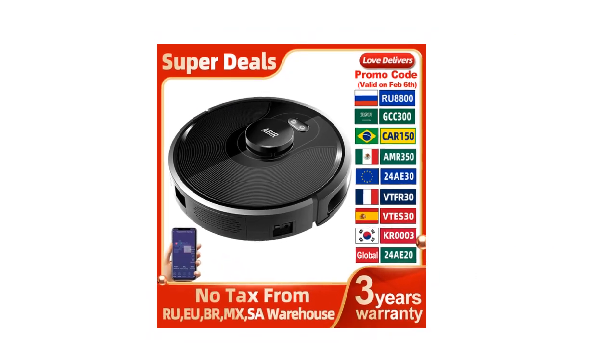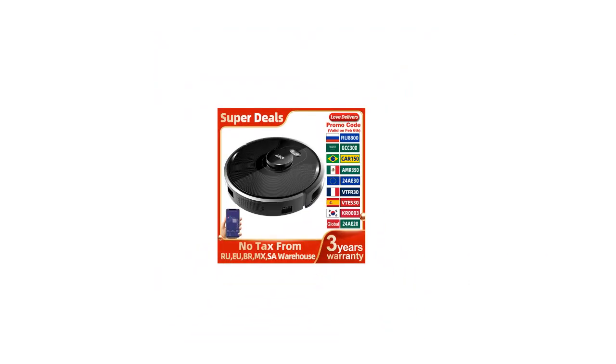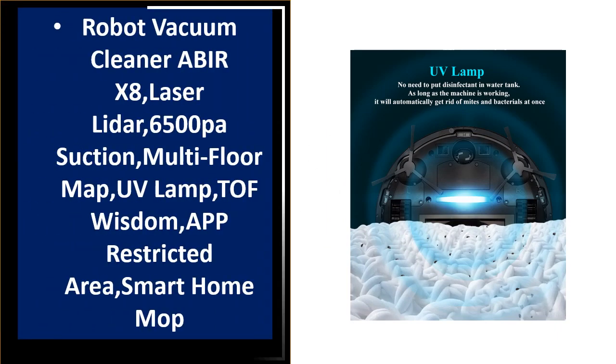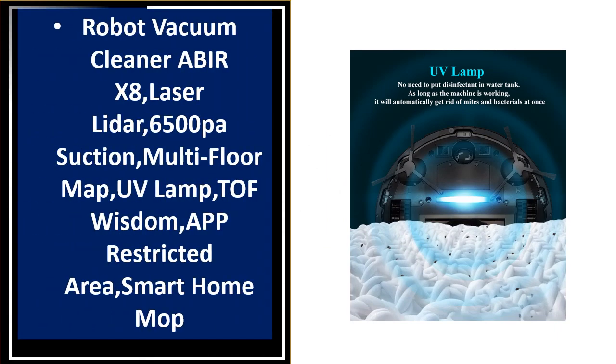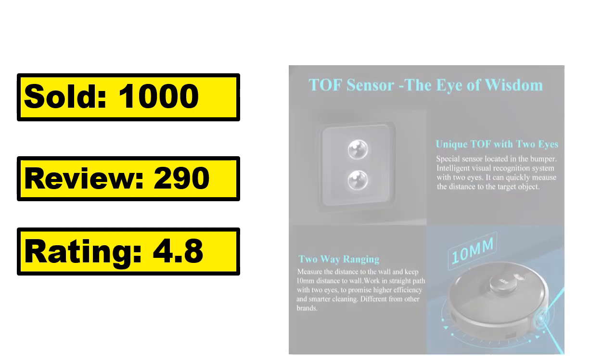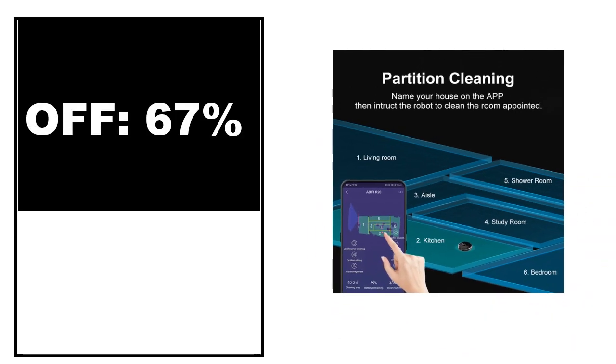At number 1. Sold, sold, review, rating, off, off price.